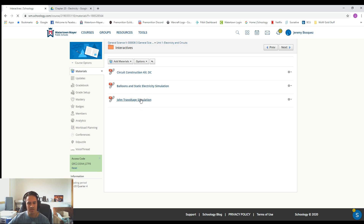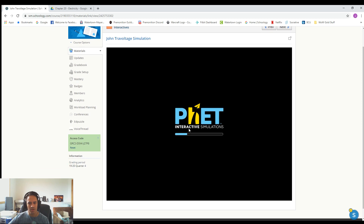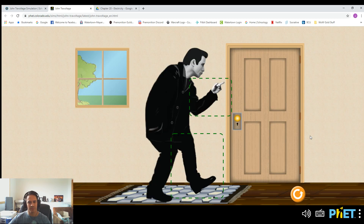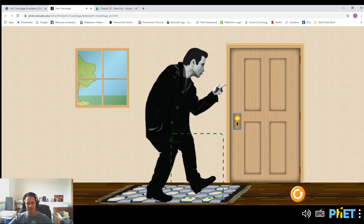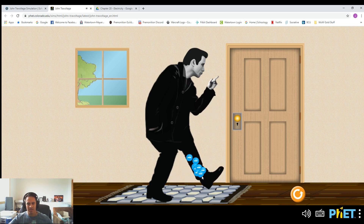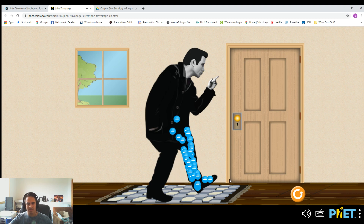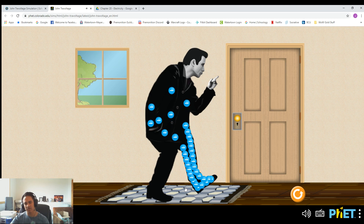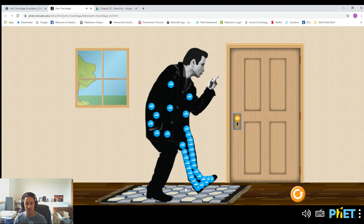Let's click on this one. I'm actually going to go to the website so we have the full thing open. This is a silly little simulation, but we have this guy's hand that you can move up and down, and we have his foot that we can rub on the carpet. As we do this, we notice that all these little blue charges start building up on his body. So right now, when we move his foot, we are building a charge on his body through friction.